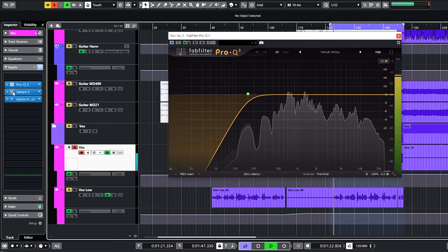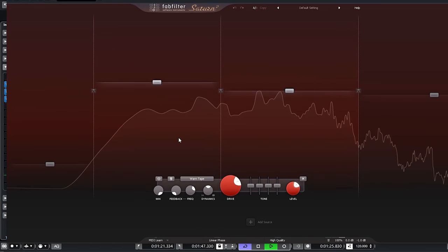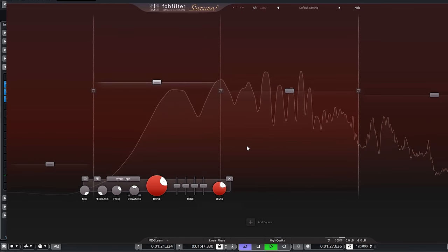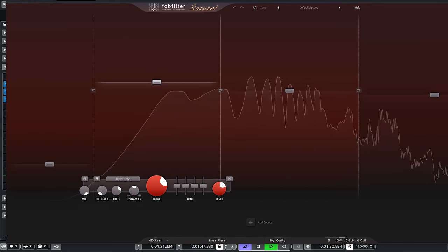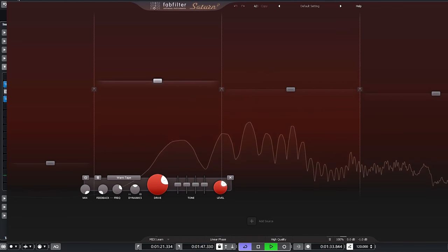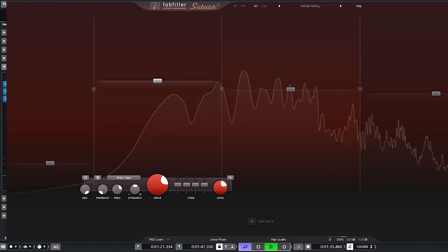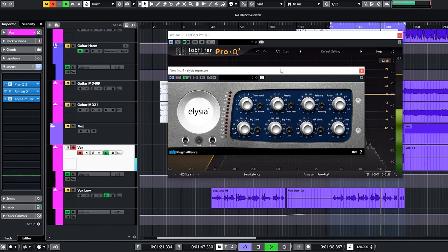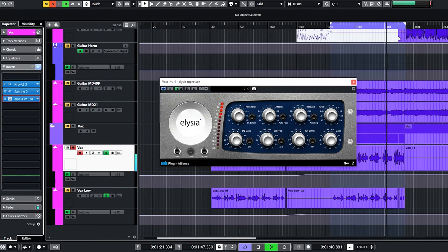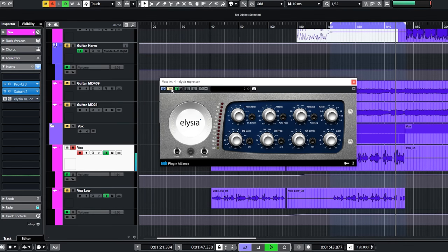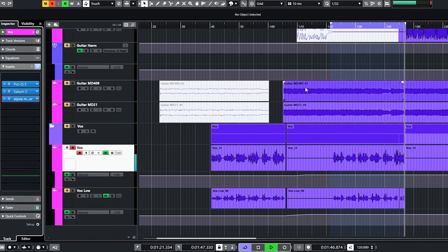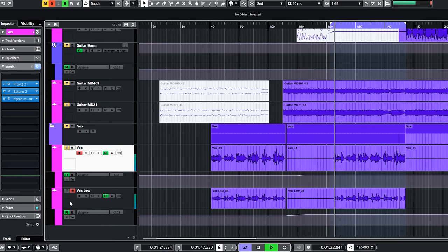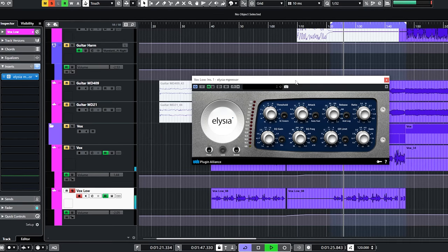The higher vocal got a high pass and I added tape saturation with Saturn II on the low-mids and mids. This adds presence. The Impressor compressor was used for the vocals with a slower attack to even out the dynamics in the vocal. The low vocal was only compressed with the Impressor.